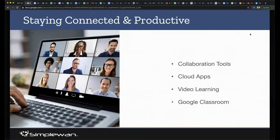The key thing here is staying productive and connected — they go hand in hand. Everything is online. Whether you're full-time in school or full-time at work, collaboration tools are online, cloud apps are online. Video learning and video conferencing are happening. Things like Google Classroom — people rely on these things day in, day out. All the Google Apps infrastructure. And if you have a bad internet connection, bad Wi-Fi in your house, or a bad router or firewall, these things are a struggle for being productive.